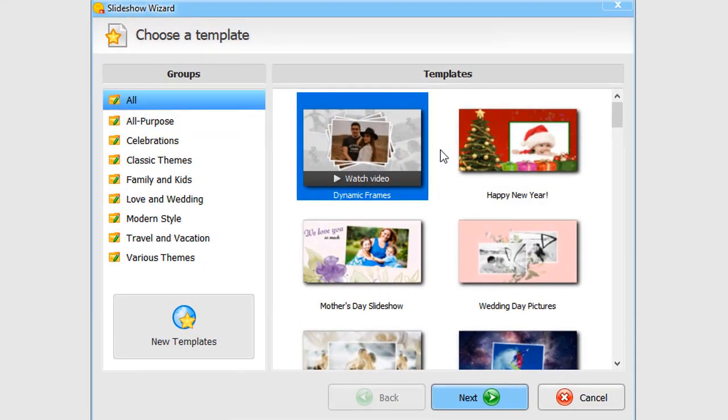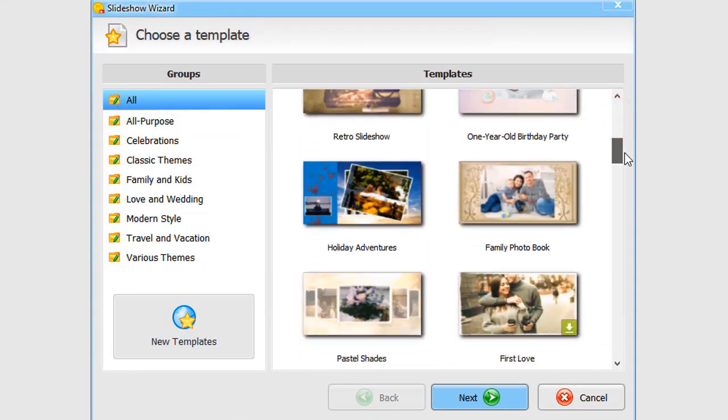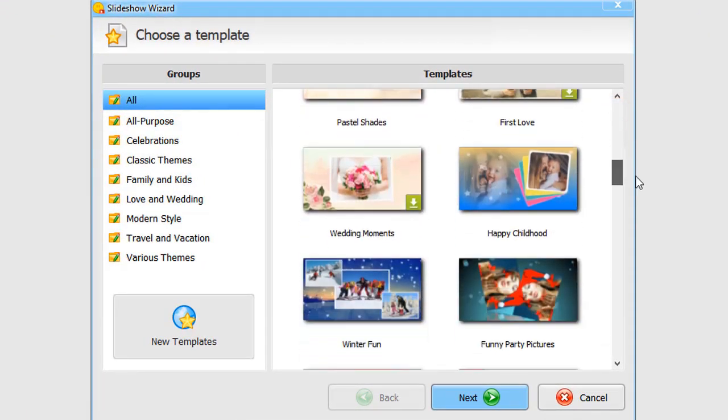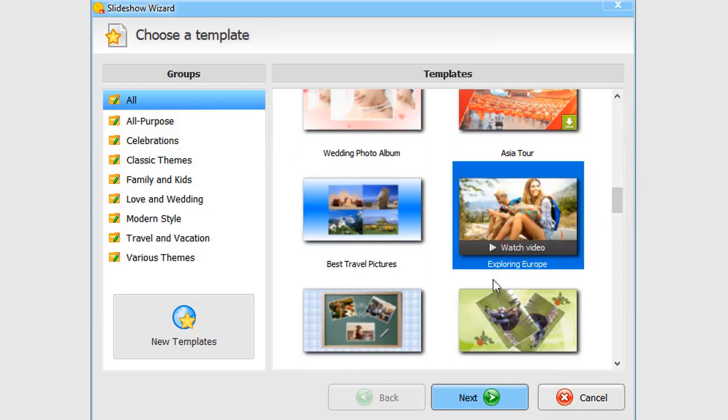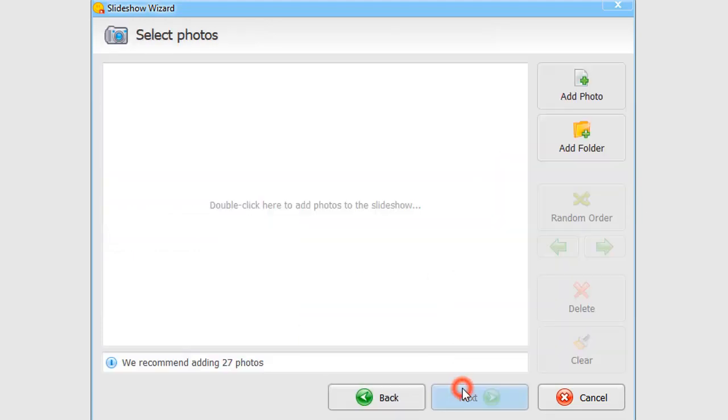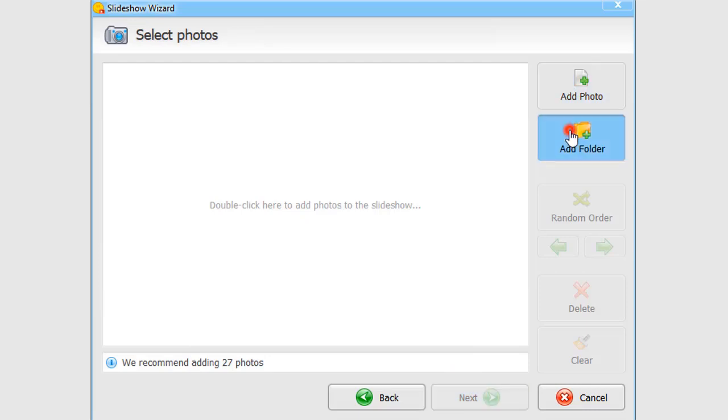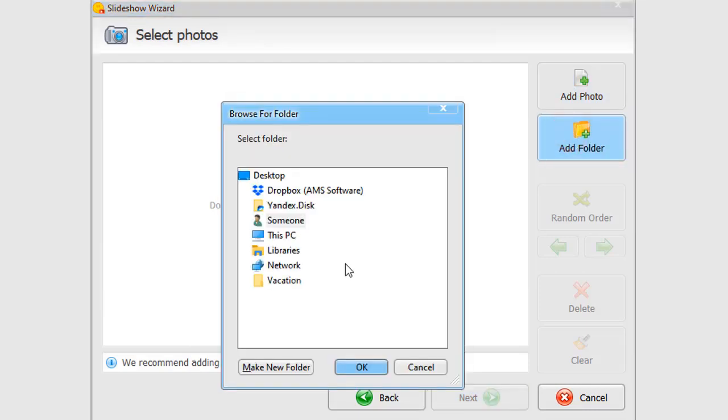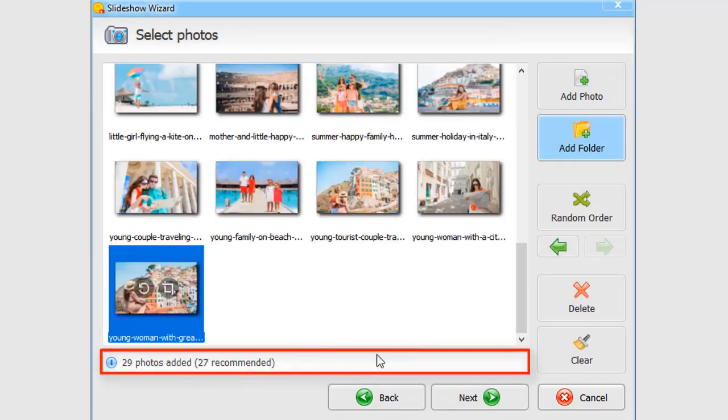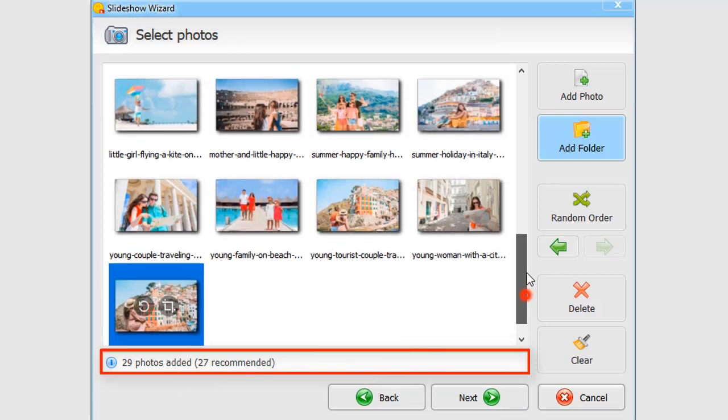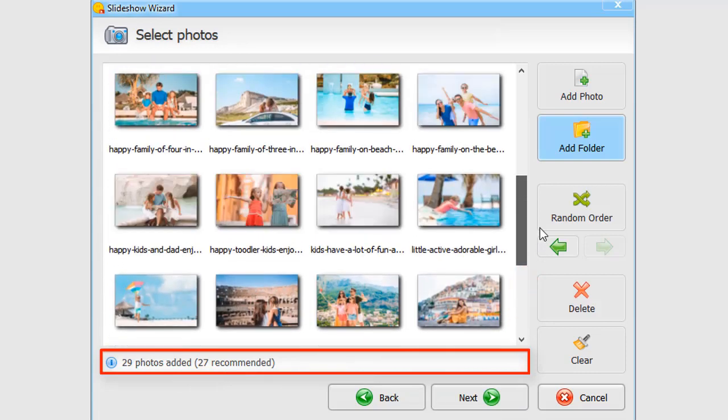In the slideshow wizard, choose a themed template for your project. Next, add your photos one by one, or upload the whole folder. At the bottom, you'll see the recommended number of photos for this slideshow theme.